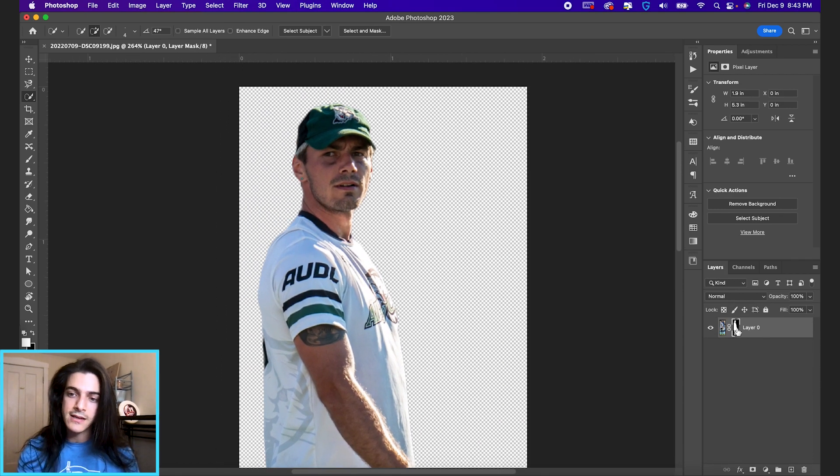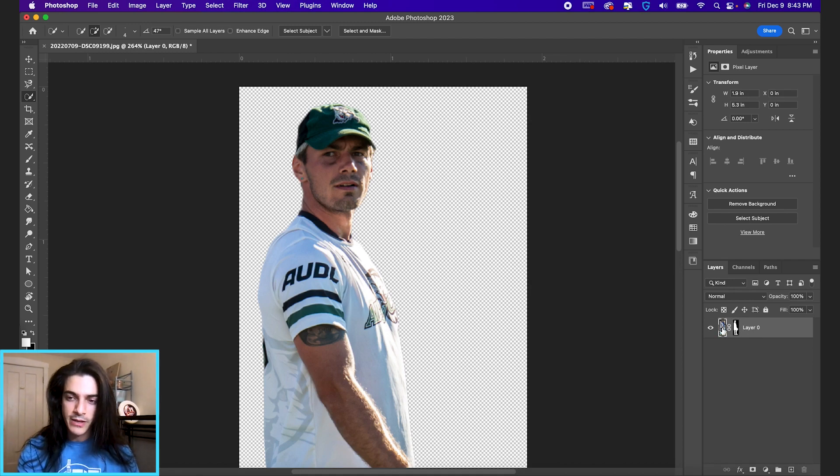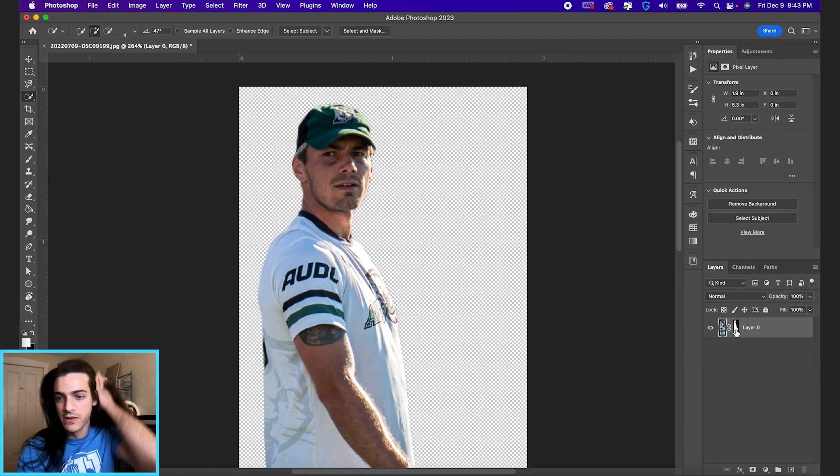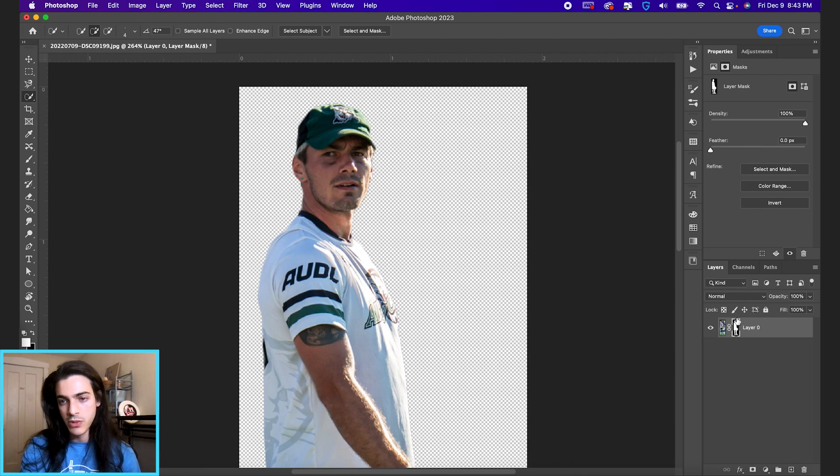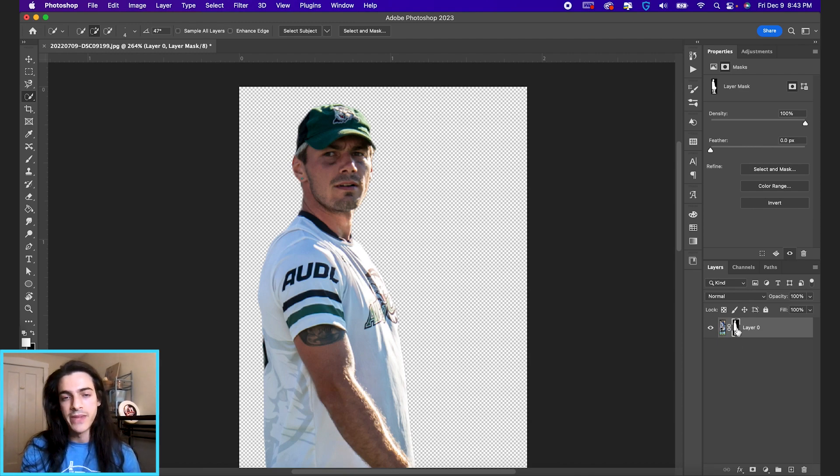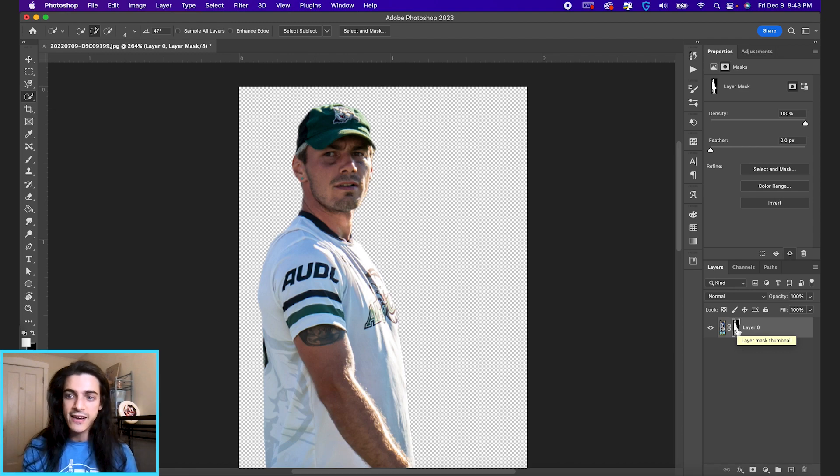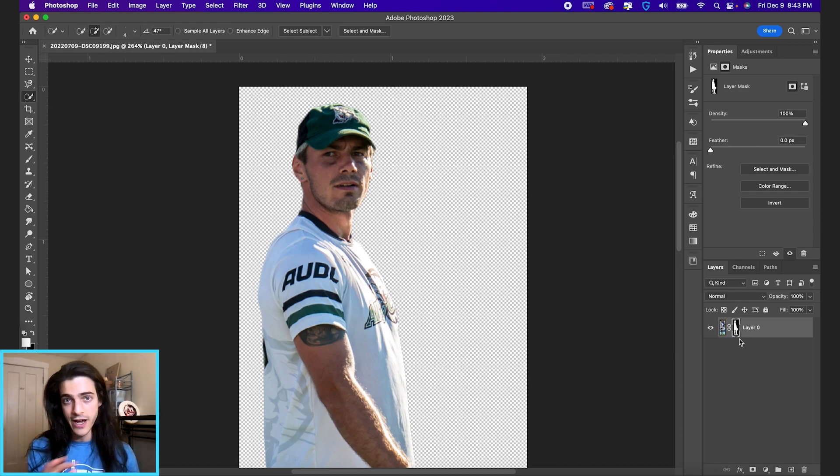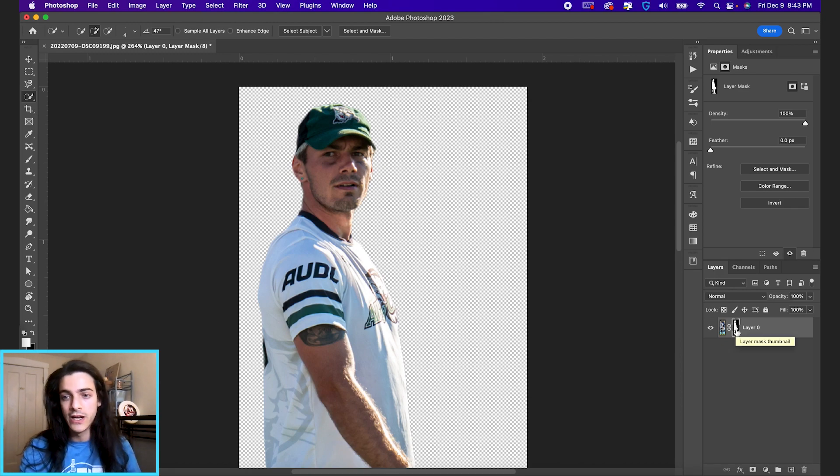It created a mask next to this image. So if you look at the layer panel over here, you have the original image. You also have this mask linked to it, this black and white icon here. And basically whatever is black in that icon is the parts of the image that are not showing through. Whatever is white is showing through.